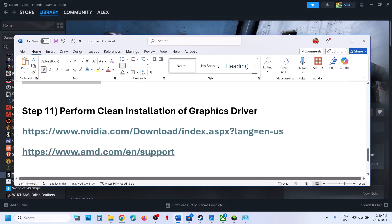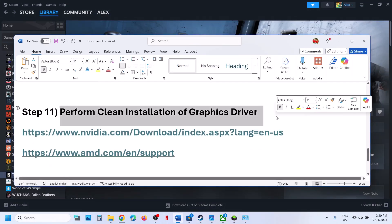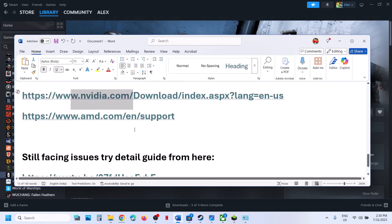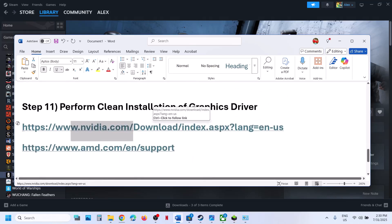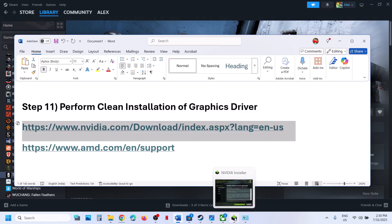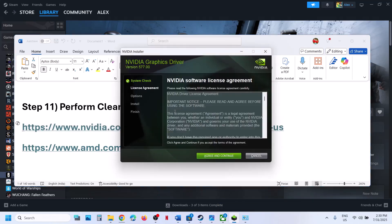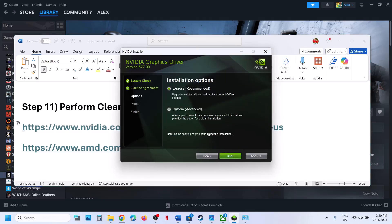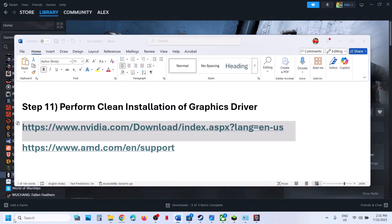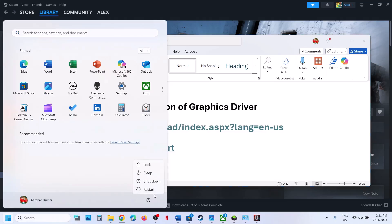The next step is to perform a clean installation of your graphics driver. If you have an NVIDIA card, go to the NVIDIA website, select your graphics card from the list, and download the latest driver. Click Agree and Continue, select the Custom option, click Next, check the box that says Perform a Clean Installation, and then click Next. After the clean installation completes, restart your computer and then launch the game and check.